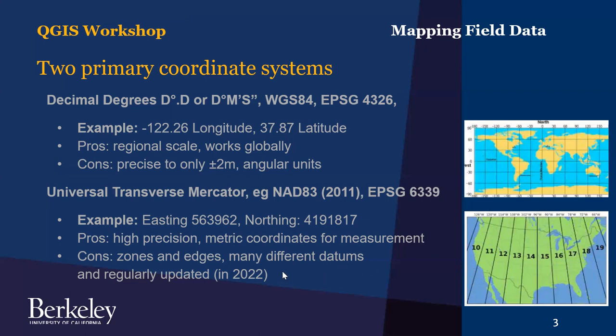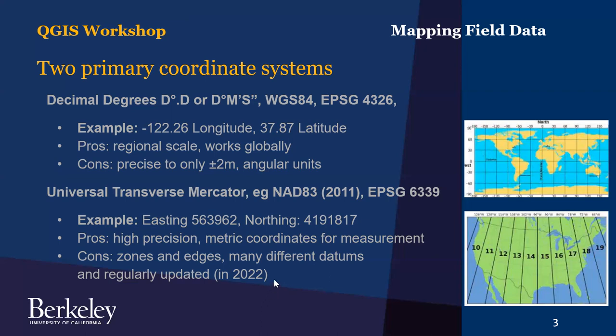The other issue with these local coordinate systems is that they have many different datums. So you'll want to use a datum that's plate fixed. That is in North America where we can use NAD83, and that's fixed to the North American plate and that allows higher precision and accuracy measurements.